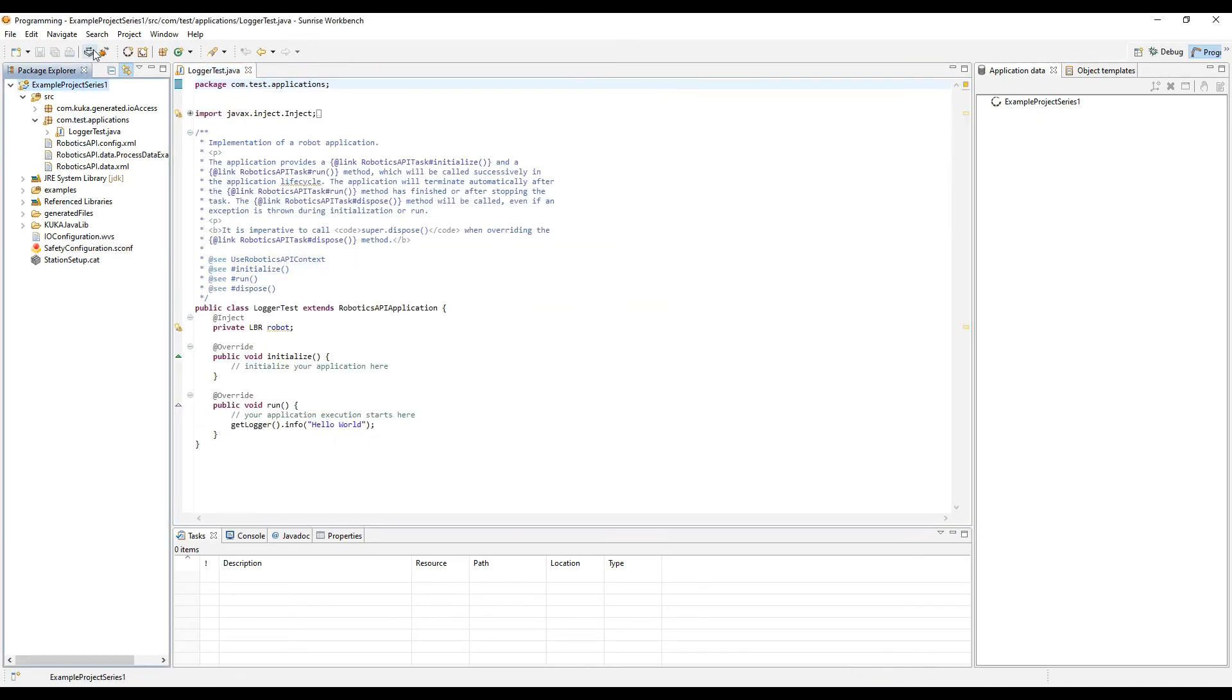That's about it for today. Again, you can synchronize and make sure that the safety is uploaded to the controller.